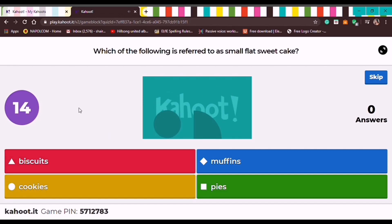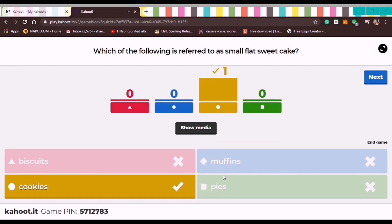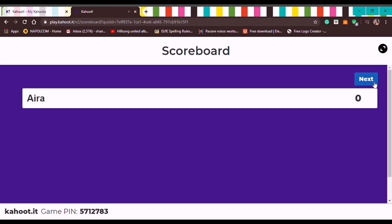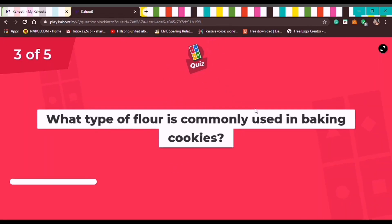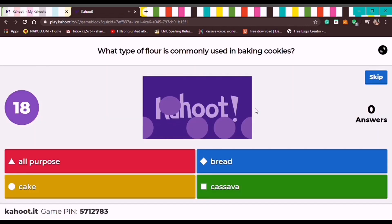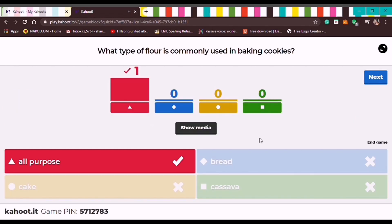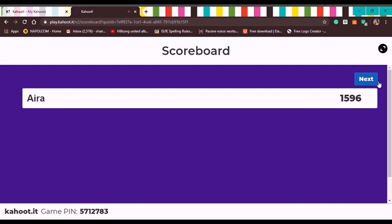The teacher waits for the player or student to answer. Now question 2 of 5 — the student answered correctly. The teacher clicks Next and the score is visible. For question 3, the teacher waits again, the student answers correctly, and the teacher clicks Next for the next question and can see the scoreboard.